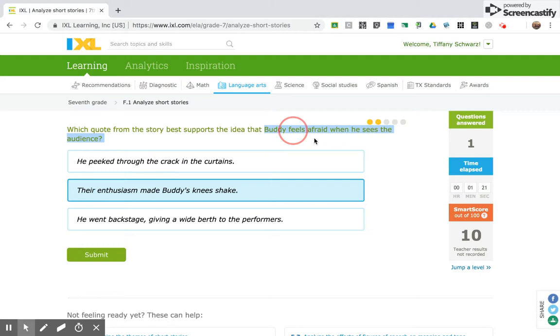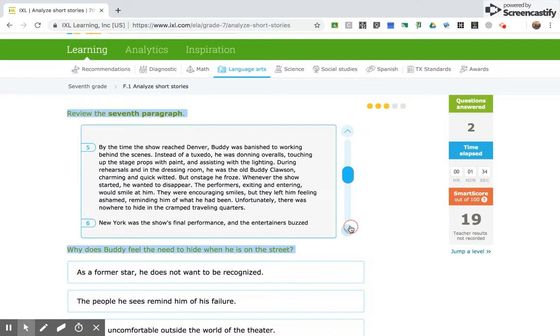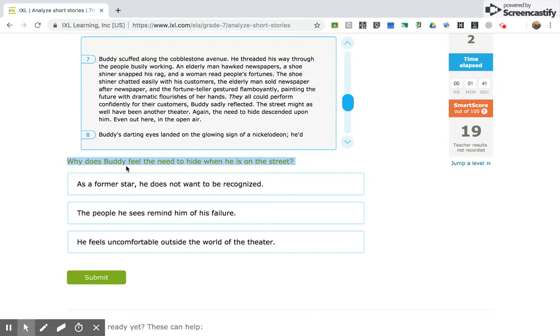So, now, it says review the seventh paragraph. So, now I'm going to go to the seventh paragraph. And here it is. So, based on this paragraph, why does Buddy feel the need to hide when he is on the street? So, what you're going to do now is you're going to do seventh grade F1 after you complete fifth grade G2.